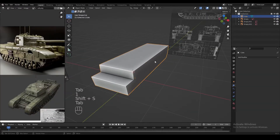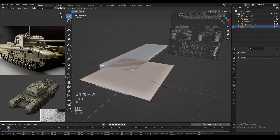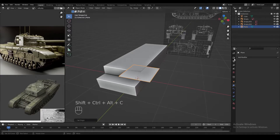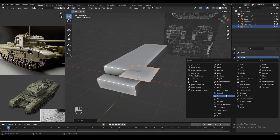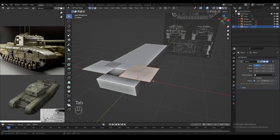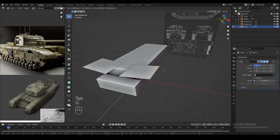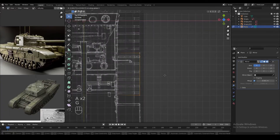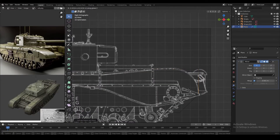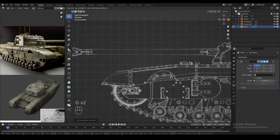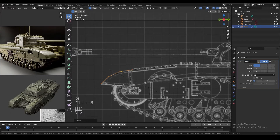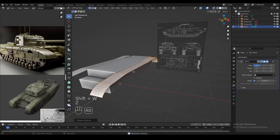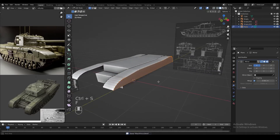Add a plane to the side of the hull and scale it down. Make sure this is a separate object and its origin is in the middle of the hull. Add a mirror modifier so any action on one side is duplicated on the other. Then move the edges to shape the side armor correctly, and in side view extrude the edges to shape the rest of the side armor. Bevel some edges in the front or back to get the round mud guards.